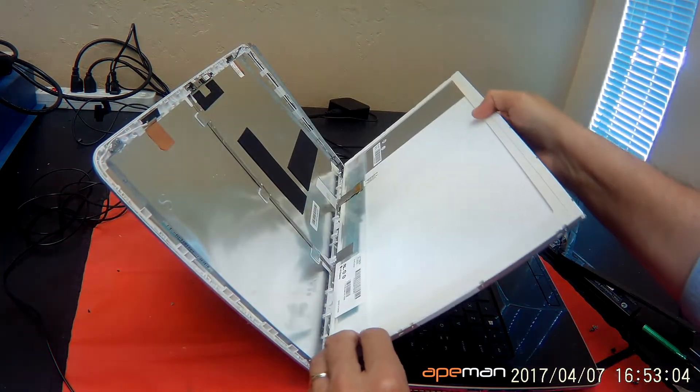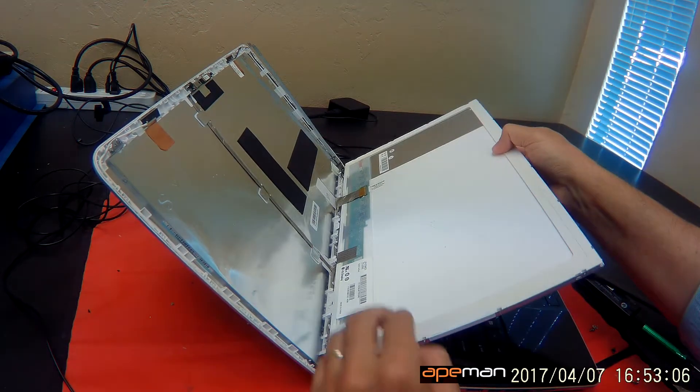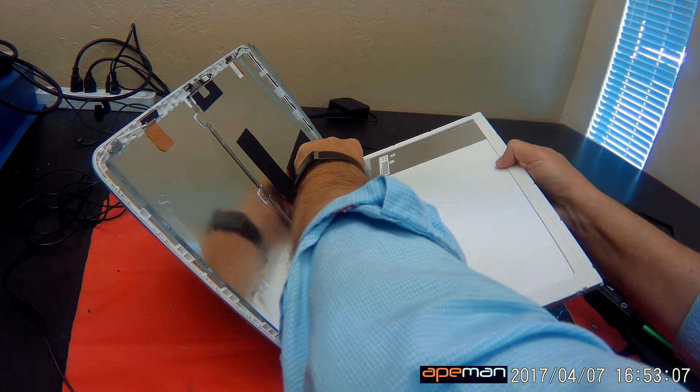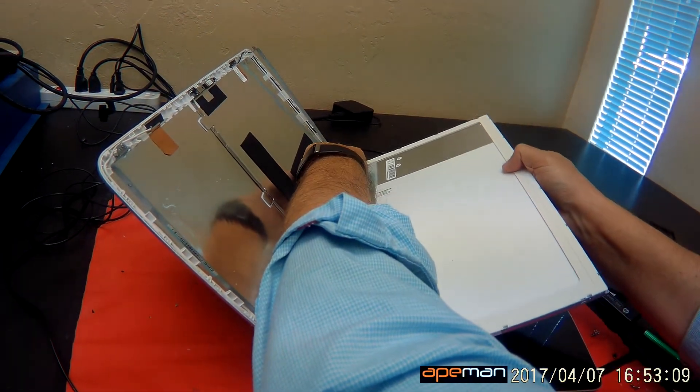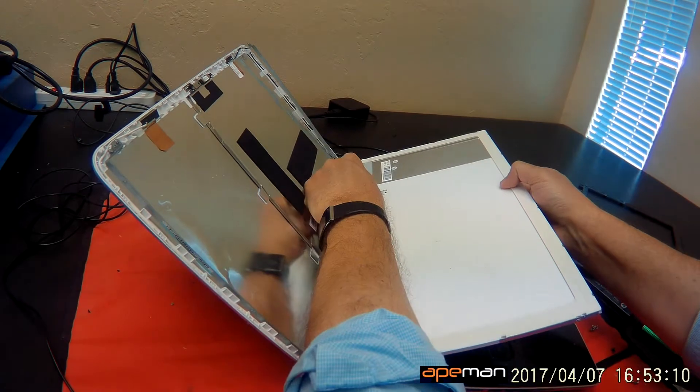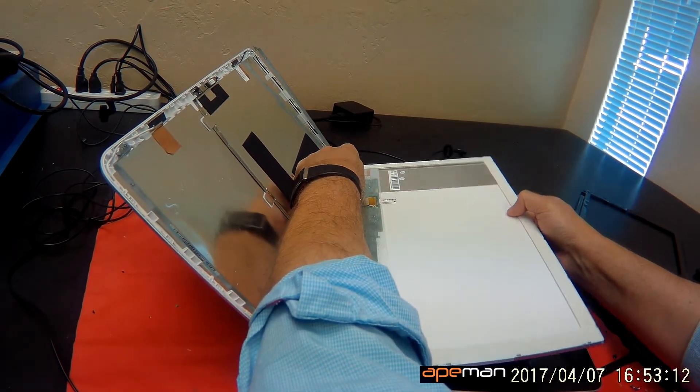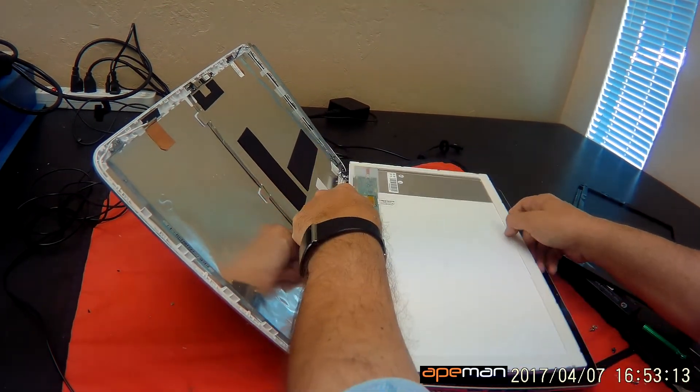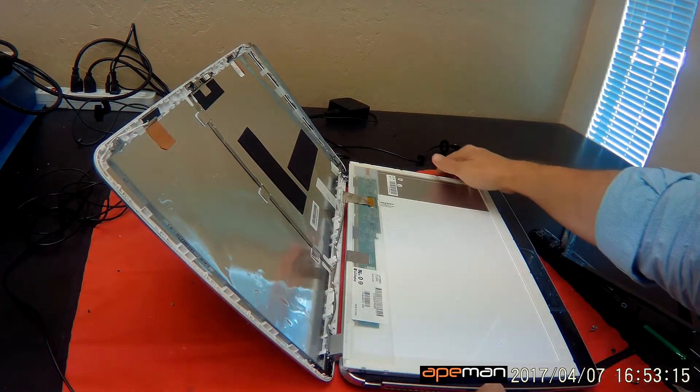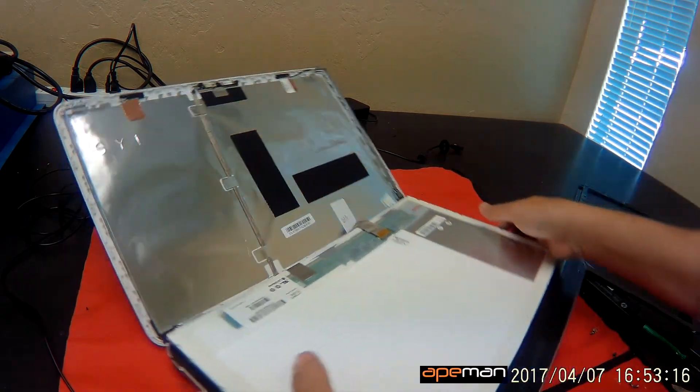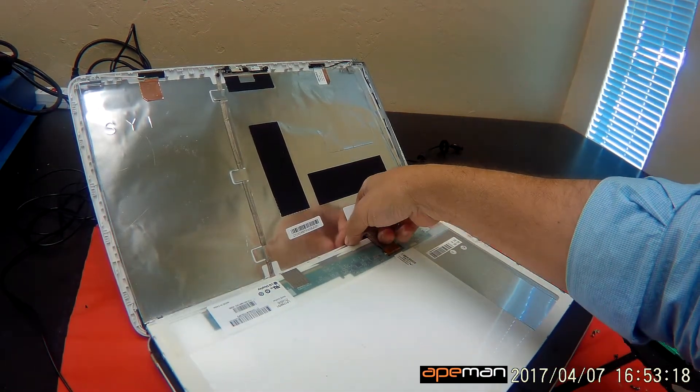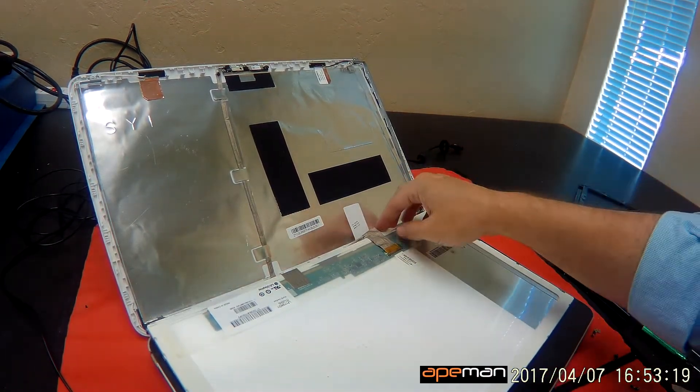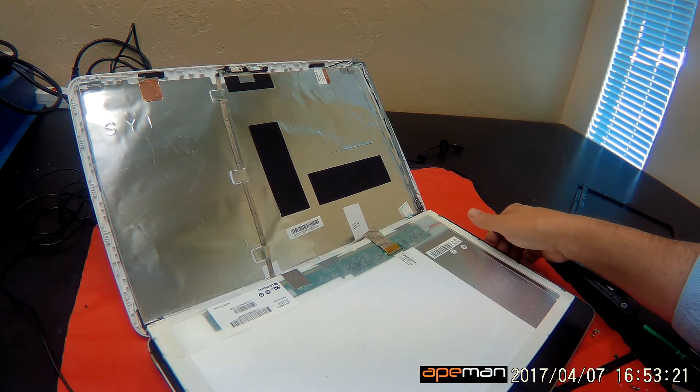We can lay it gently on the keyboard. And you see that there's a video cable. It's getting caught in the mounts for the video cable. So we just loosen up the video cable a little bit here, just enough to lay it down.